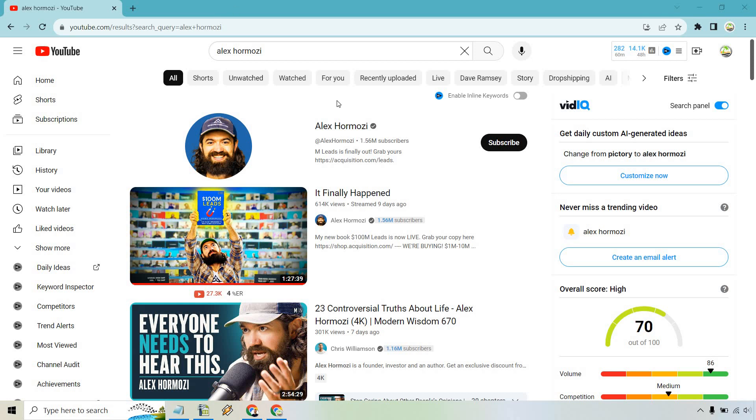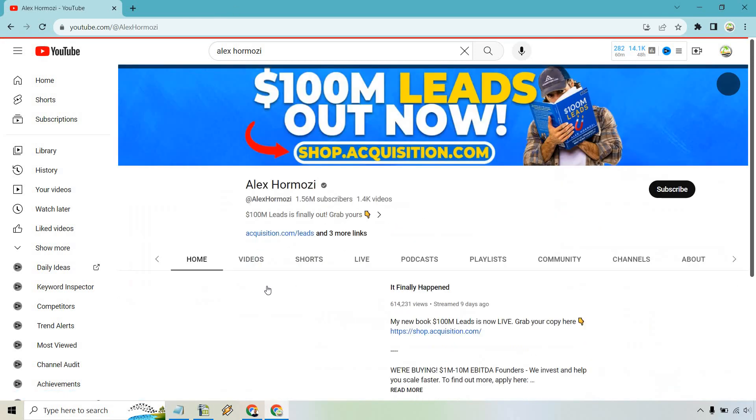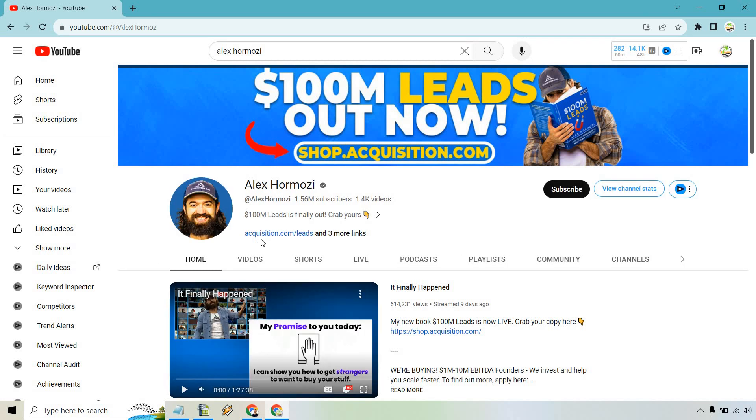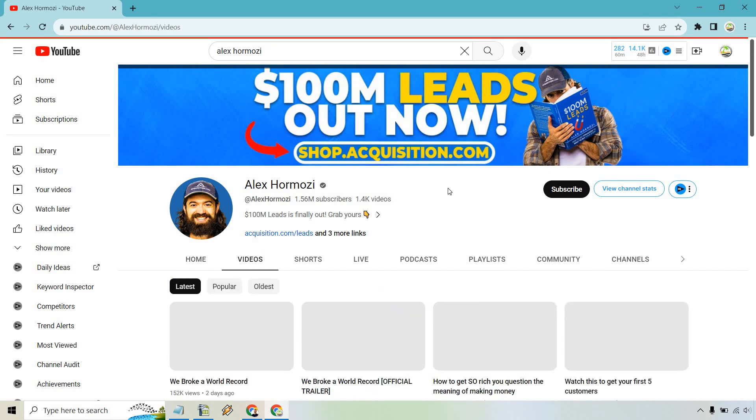Let's go ahead and click on that right here. And I'm going to pause this just so it doesn't talk over me. And what we can do from here on the main page is to simply hover over videos and click on that.